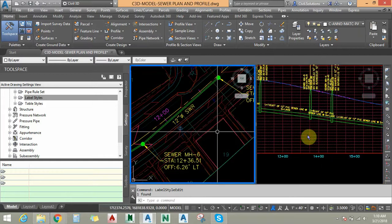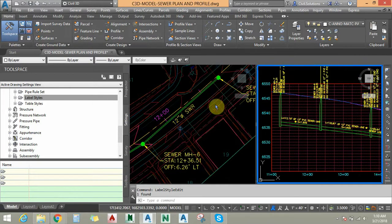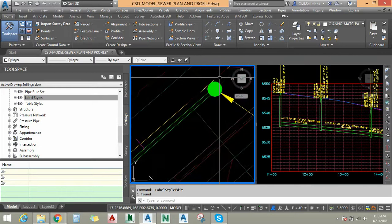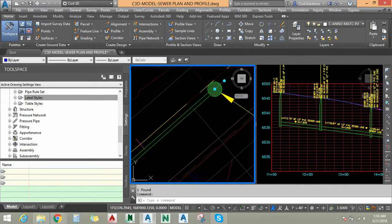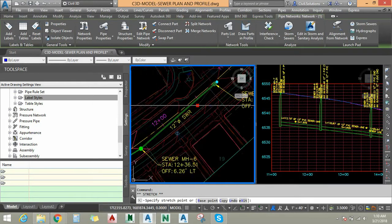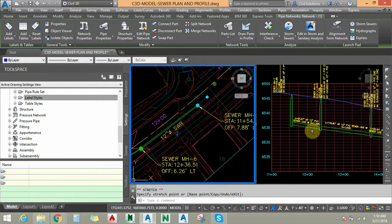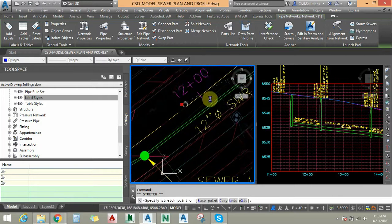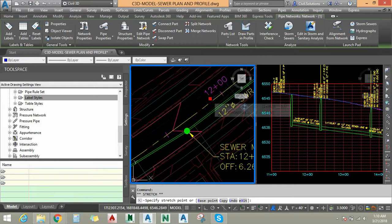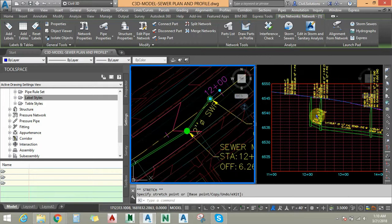Now let's expand a manhole and select it to demonstrate the dynamic behavior. Relocating the manhole to a new position, you can see the label automatically updates in the profile view. Moving it closer to an adjacent structure, the label is automatically updated with respect to the orientation.